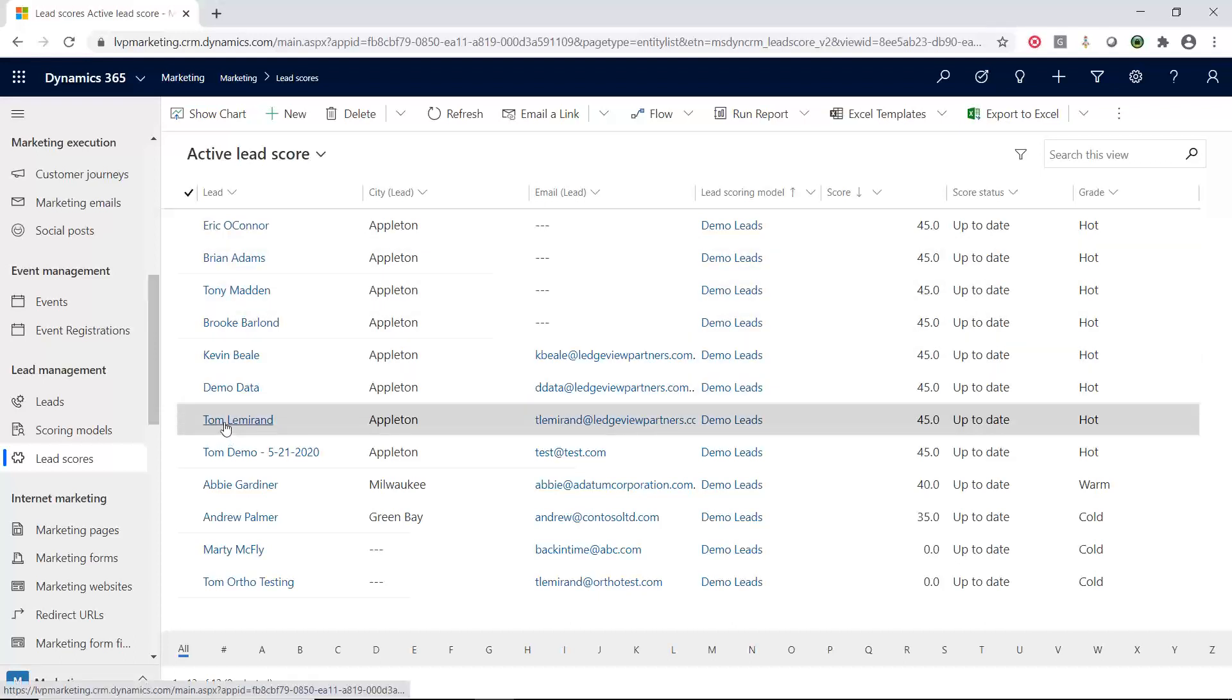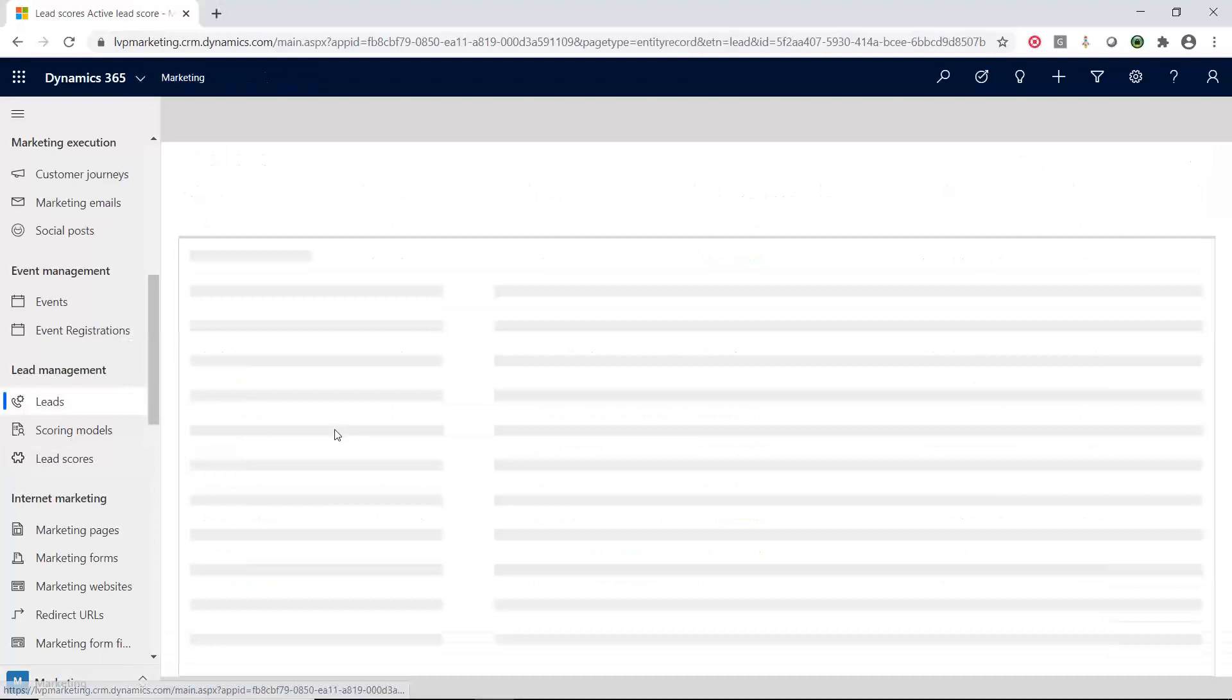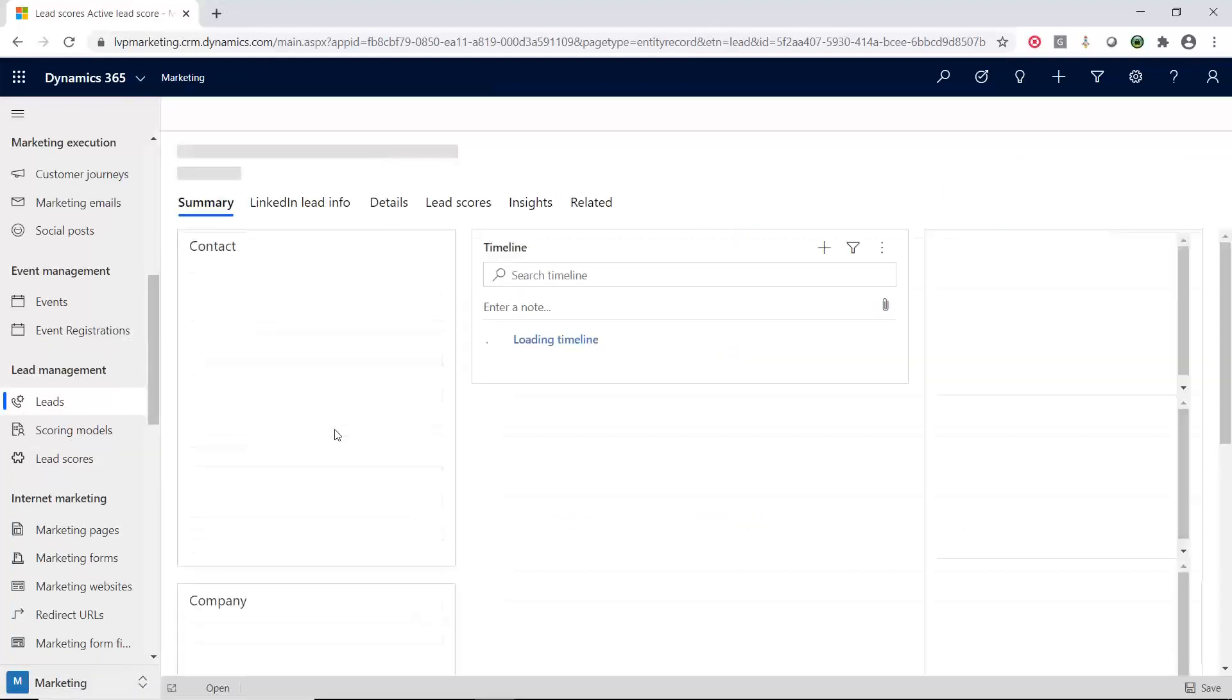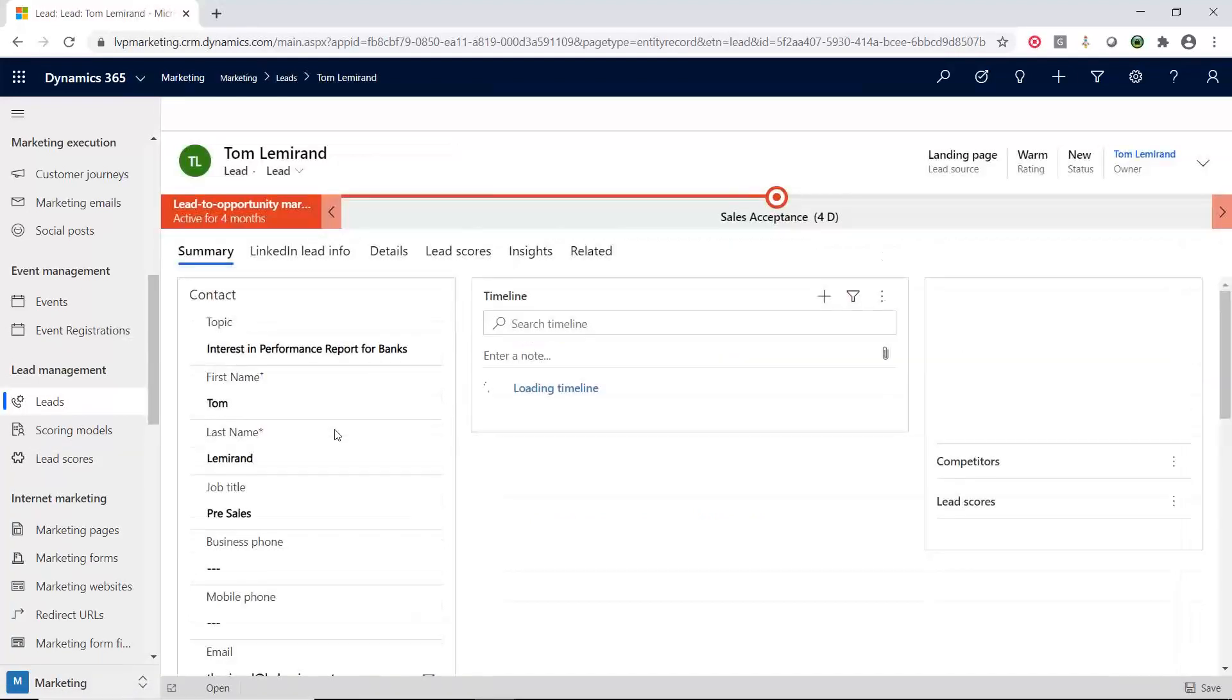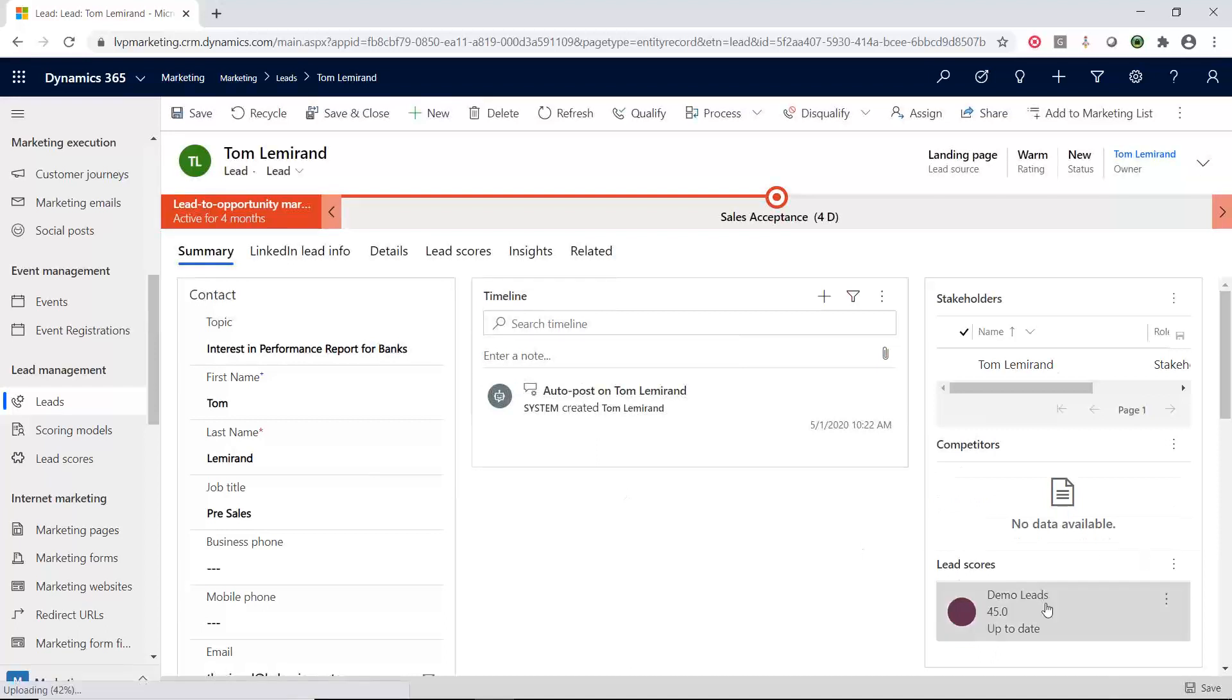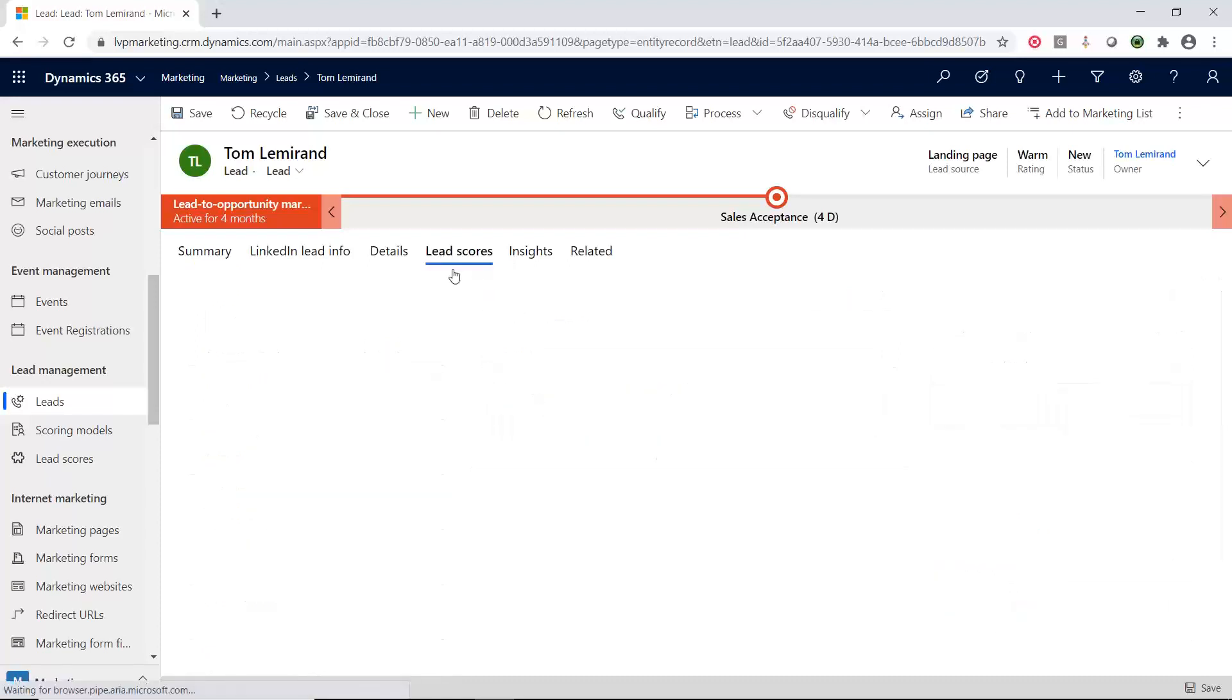So I'm going to open up this lead for myself, Tom Lemerand. So the first thing you're going to notice is right over here, there is a lead score area. So I can quickly just see what the lead score is. But there's also a lead score tab.